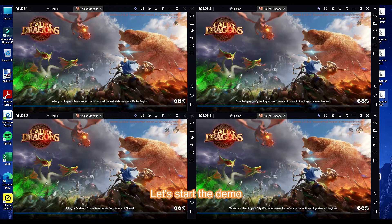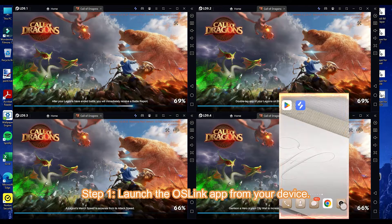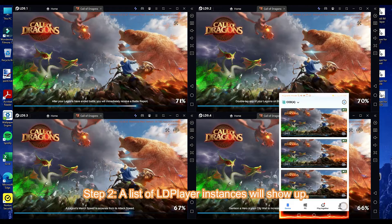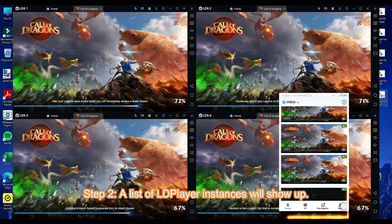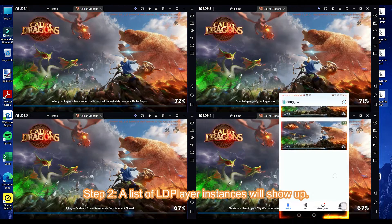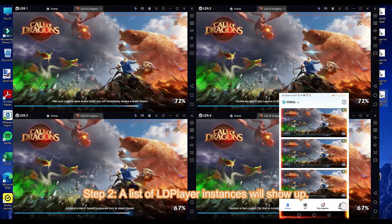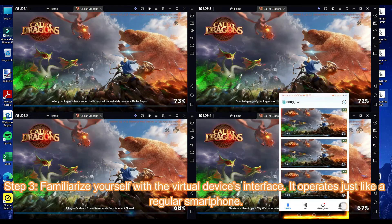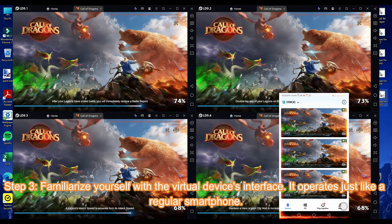Let's start the demo. Step 1: Launch the OS Link app from your device. Step 2: A list of LD Player instances will show up. Step 3: Familiarize yourself with the virtual device's interface. It operates just like a regular smartphone.